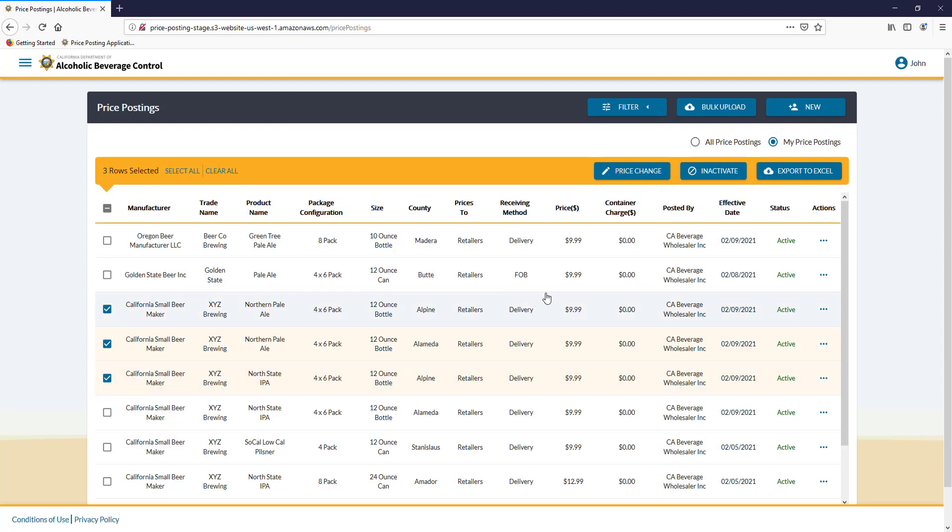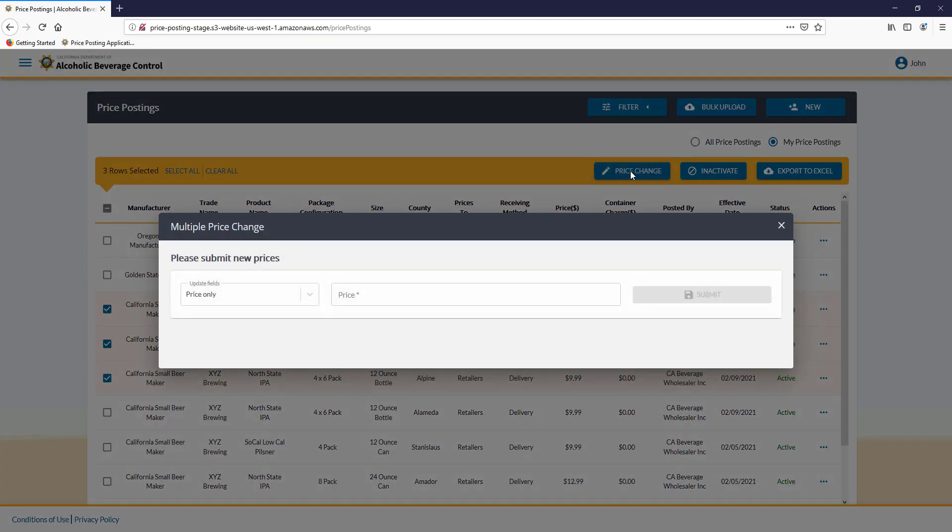Once you have them selected, go to Price Change, click it, and in this first box, you choose what fields you'd like to update.